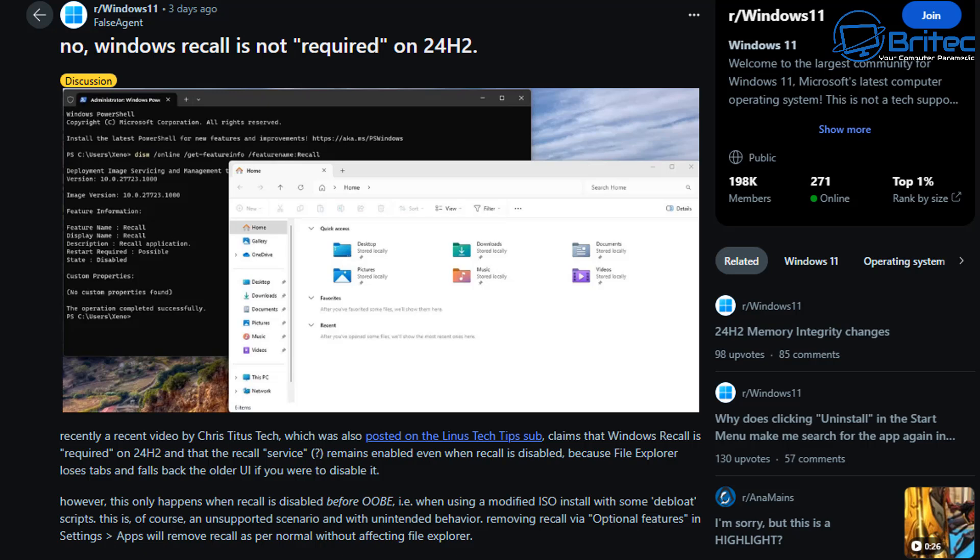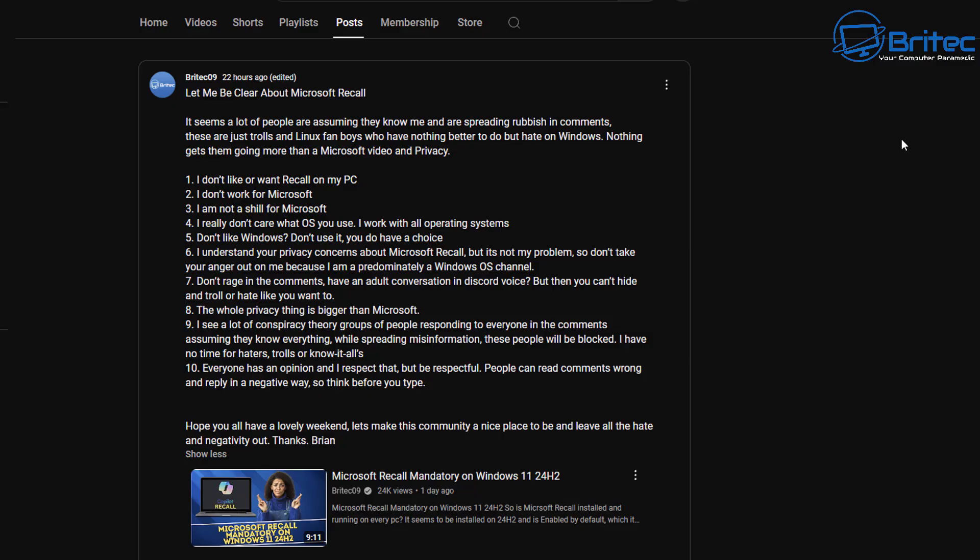Recall is not going to work on Windows 11 24H2 because it's not a Copilot Plus PC, like I mentioned in yesterday's video. I responded to a lot of those trolls on my community post here, where I made it clear that I don't want Recall myself and I don't like Recall. I don't work for Microsoft and I'm not a shield for Microsoft. These people are just trolls that like to spread misinformation and fear people, and that's all it is.